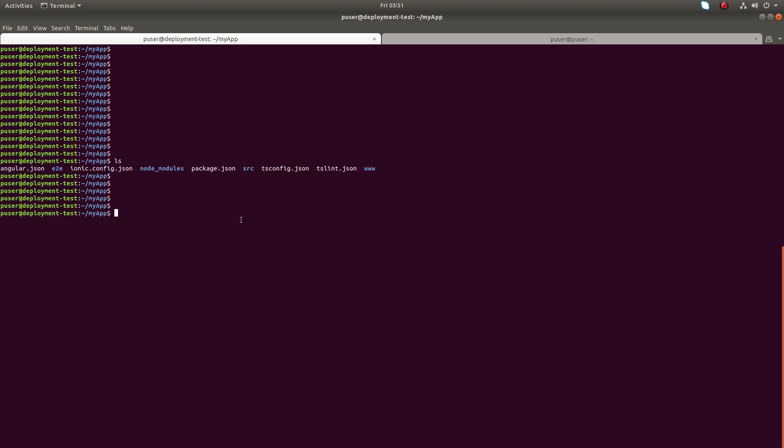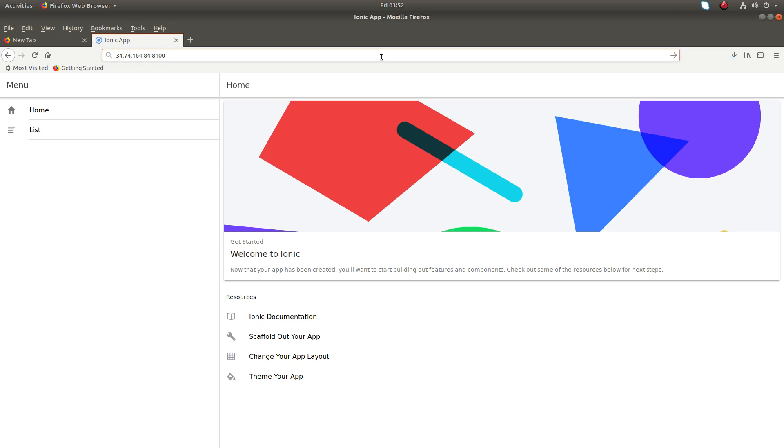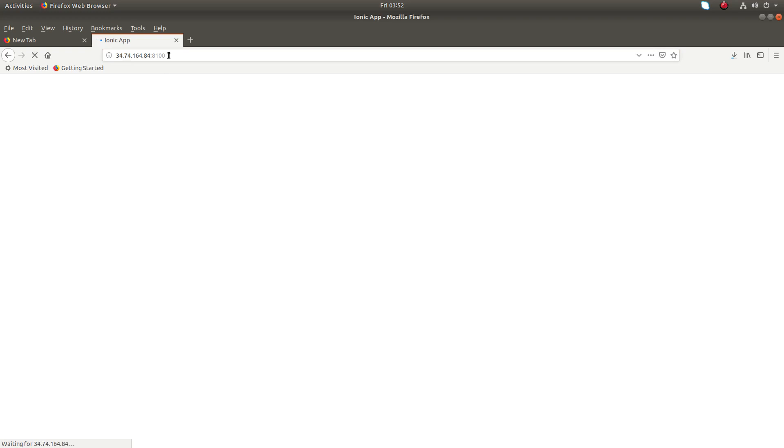So let me serve this app using Ionic. Okay, so now I can access this app in this port number, port 8100. Let me try it. Okay, you can see that I can access that application.